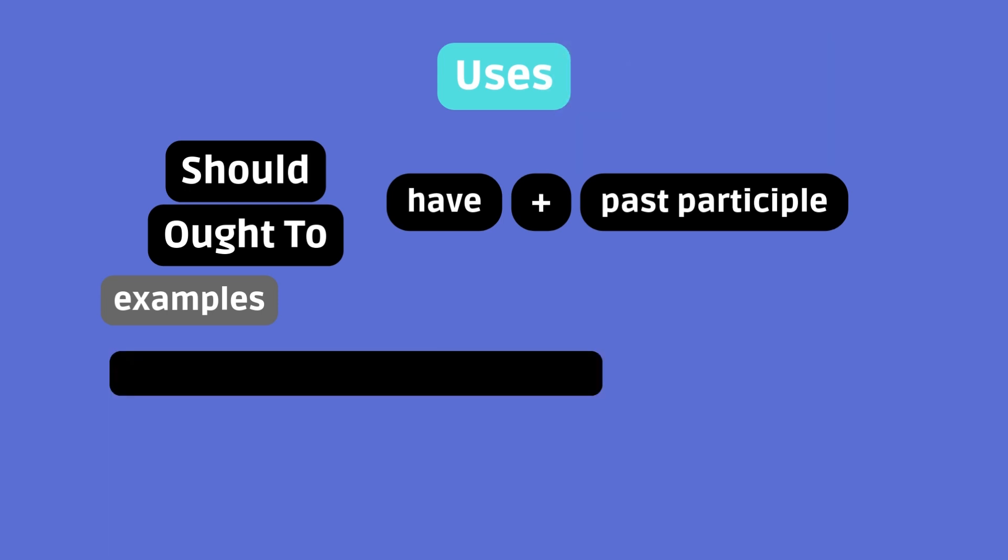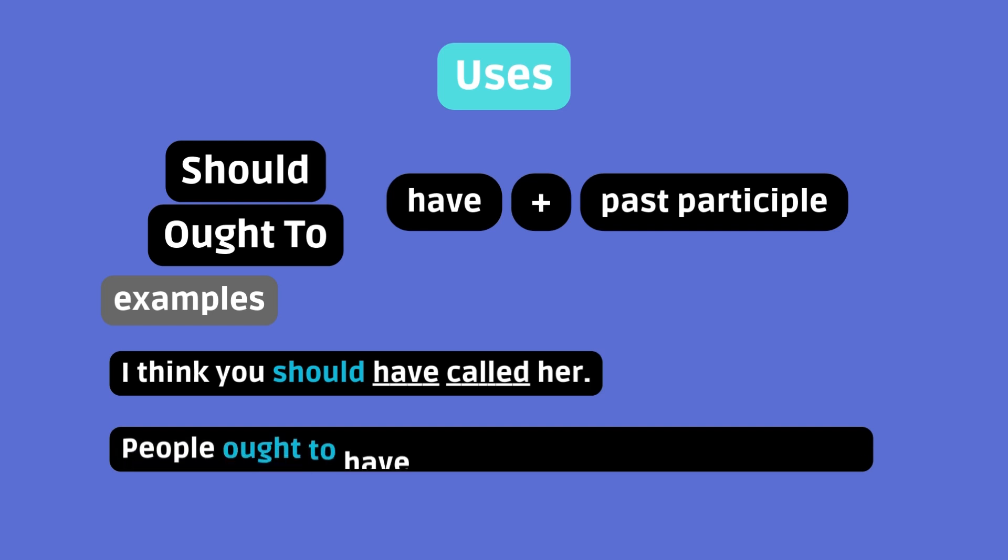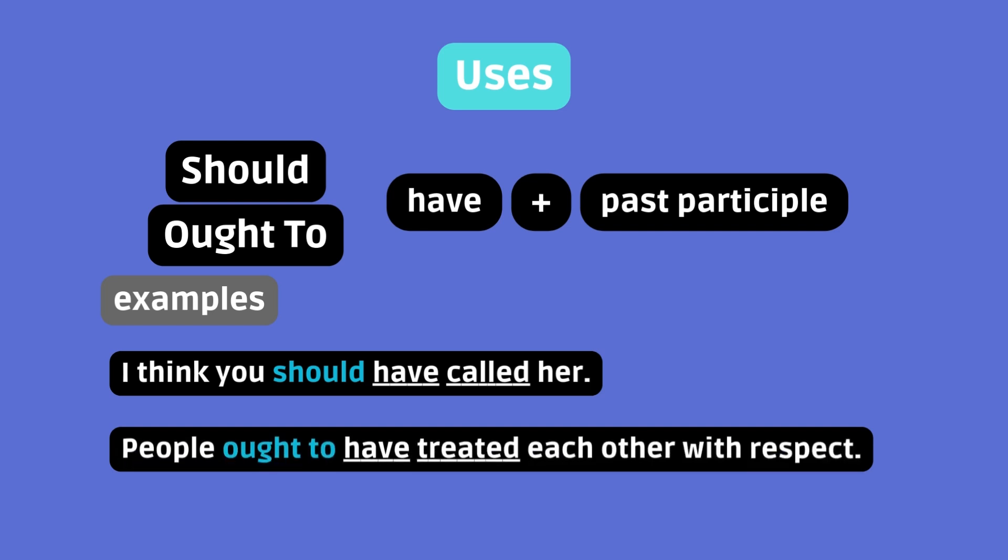I think you should have called her. That's an unheeded suggestion and opinion. Calling didn't take place, and I disagree with that. People ought to have treated each other with respect. That's an unfulfilled moral advice. Treating each other with respect was ignored. Seriously, we ought to be kind to one another.